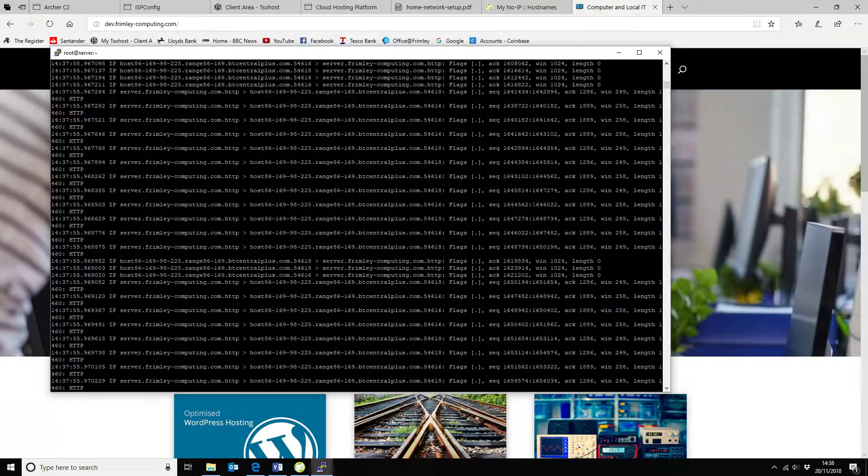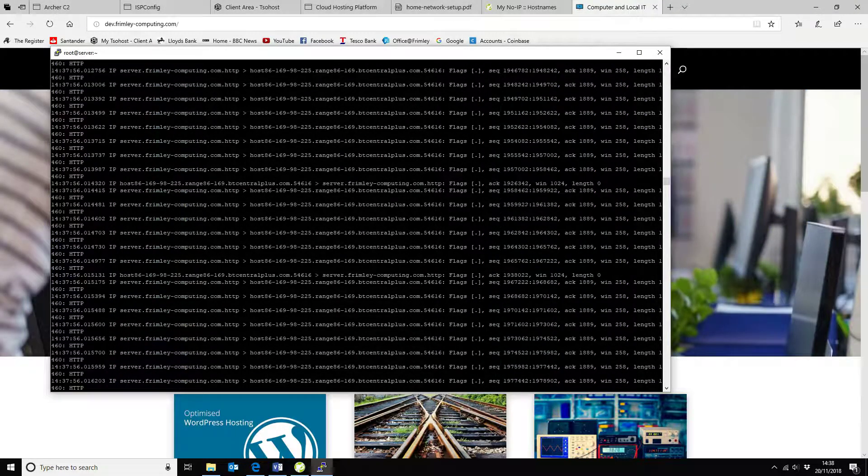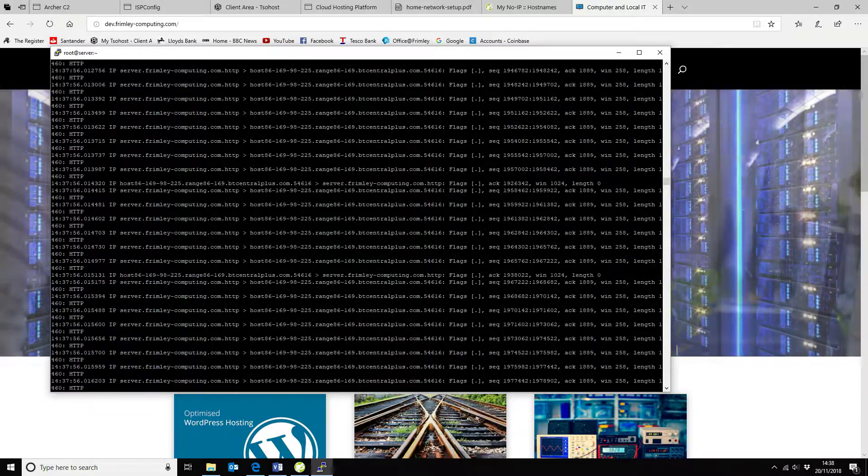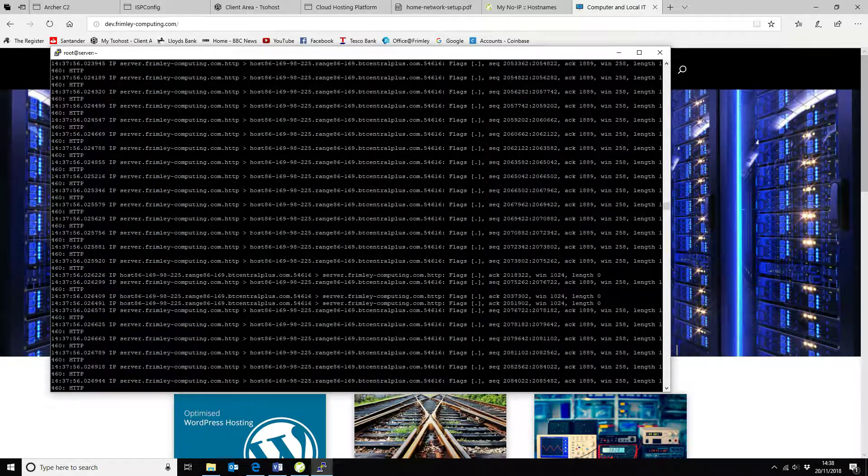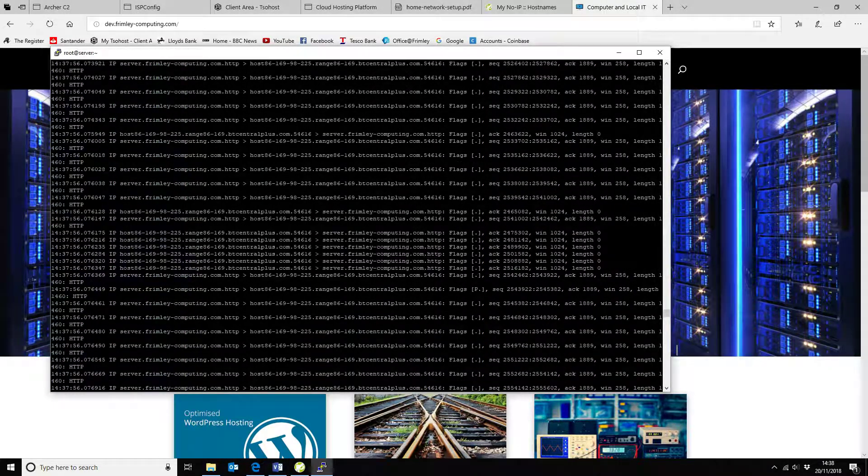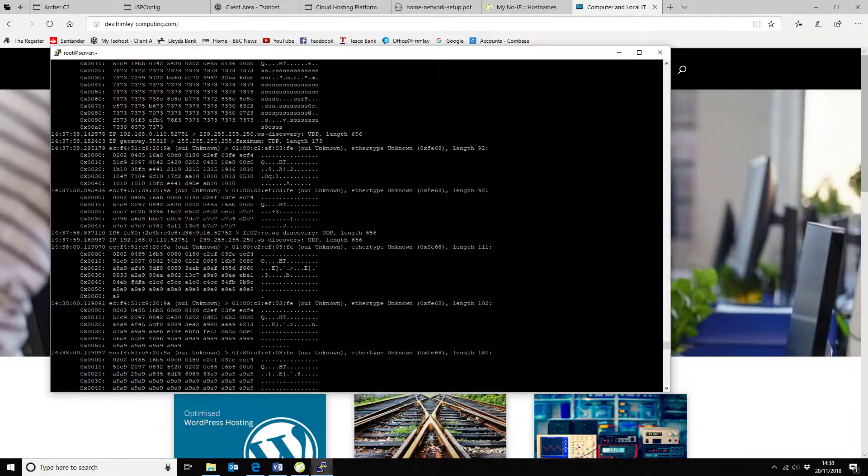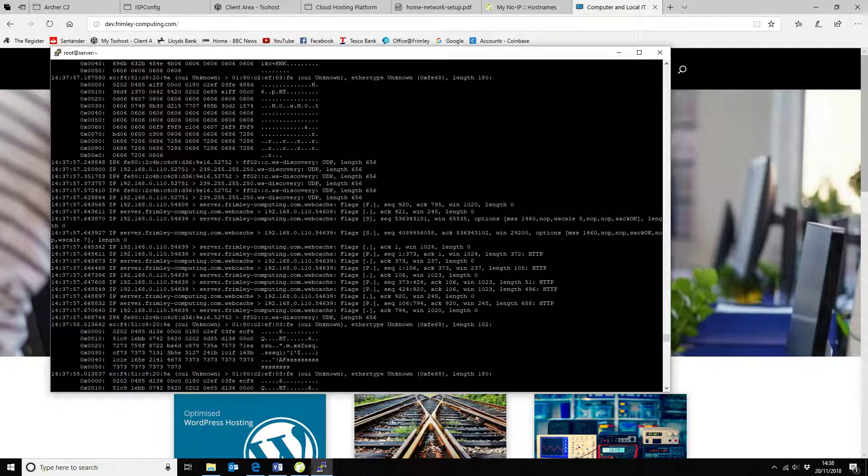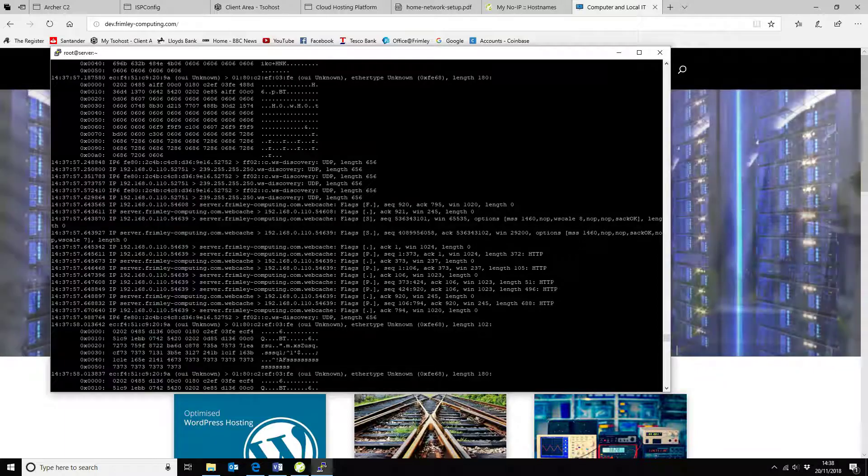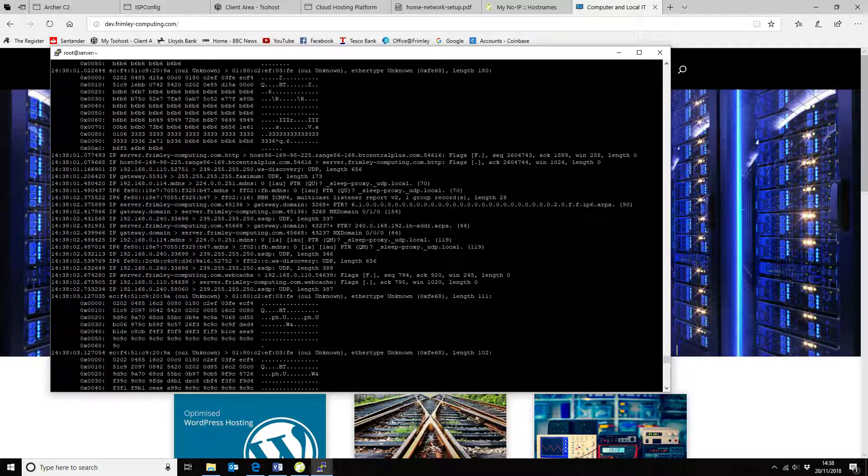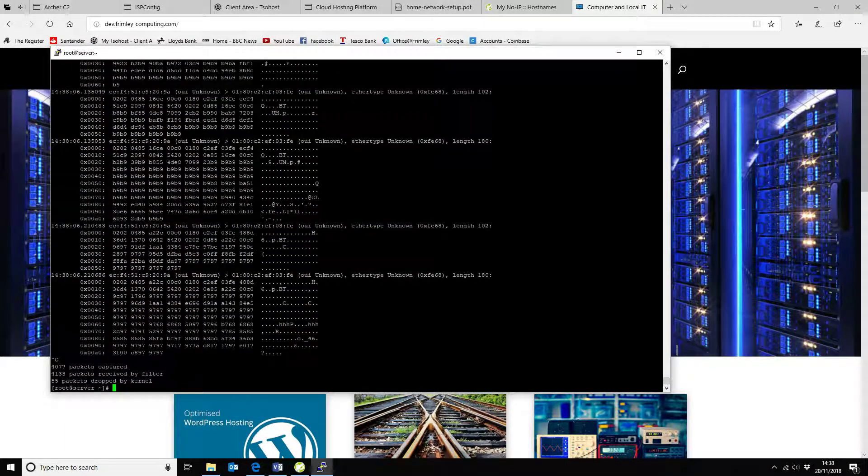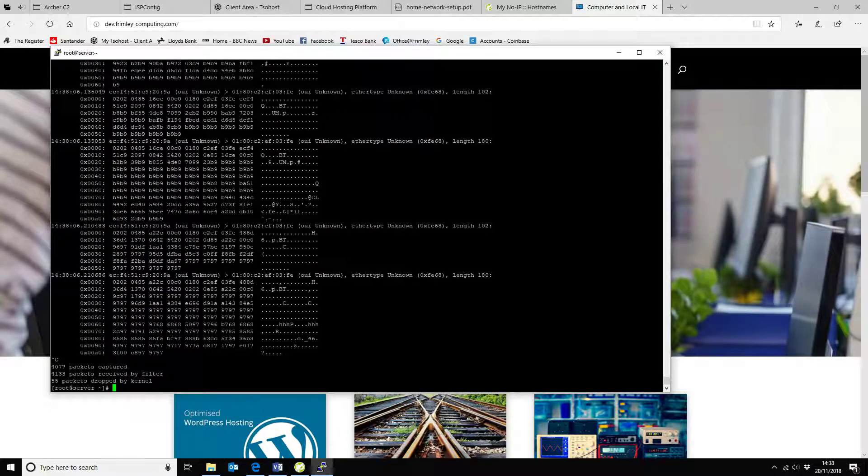So that is all working exactly as we wanted to. So we can see our server replying back to our router, or our WAN IP address, which then takes it back inside because I'm accessing it from internal. Now exactly the same happens if you access it from external. But you need to be hosting everything yourself.